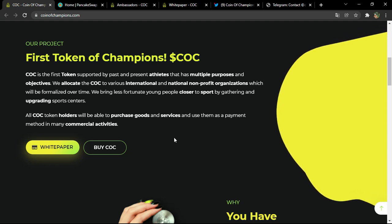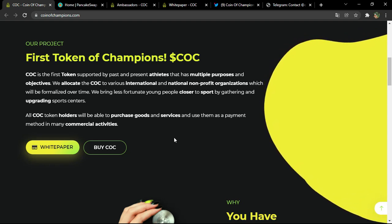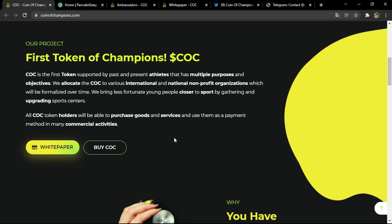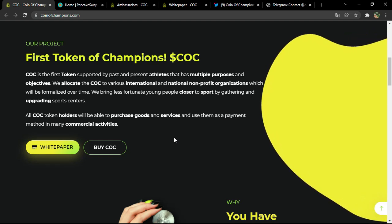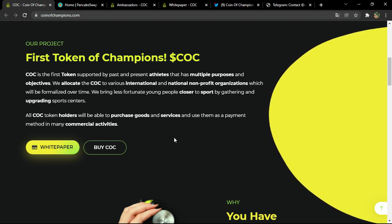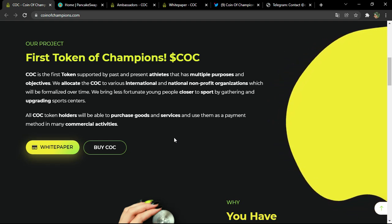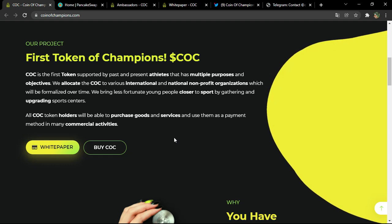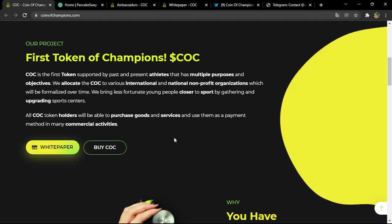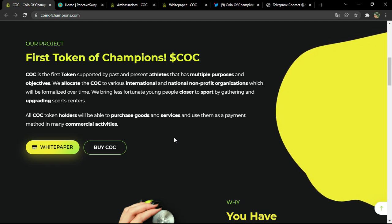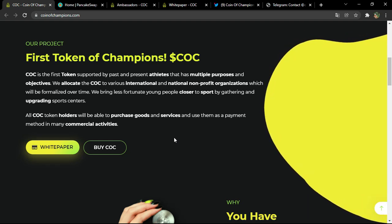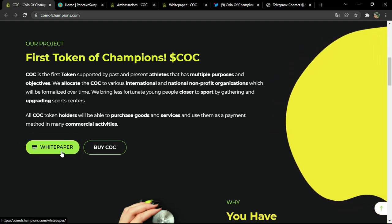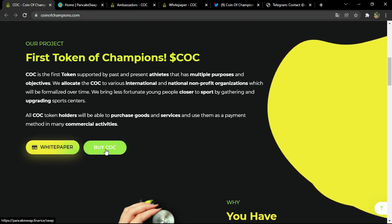COC is the first token supported by past and present athletes that has multiple purposes and objectives. We allocate COC to various international and national non-profit organizations. We bring less fortunate young people closer to sport by gathering and upgrading sport centers. All COC token holders will be able to purchase goods and services and use them as a payment method in many commercial activities.